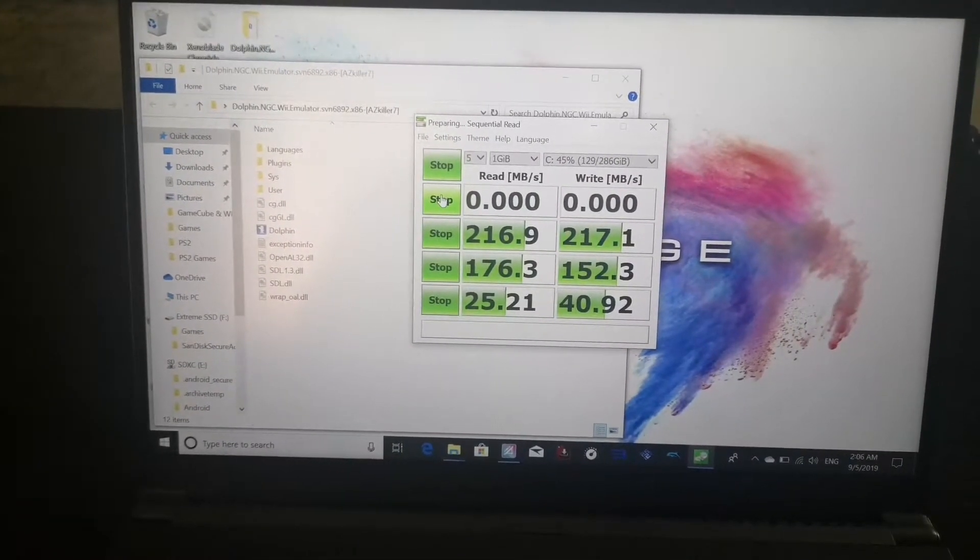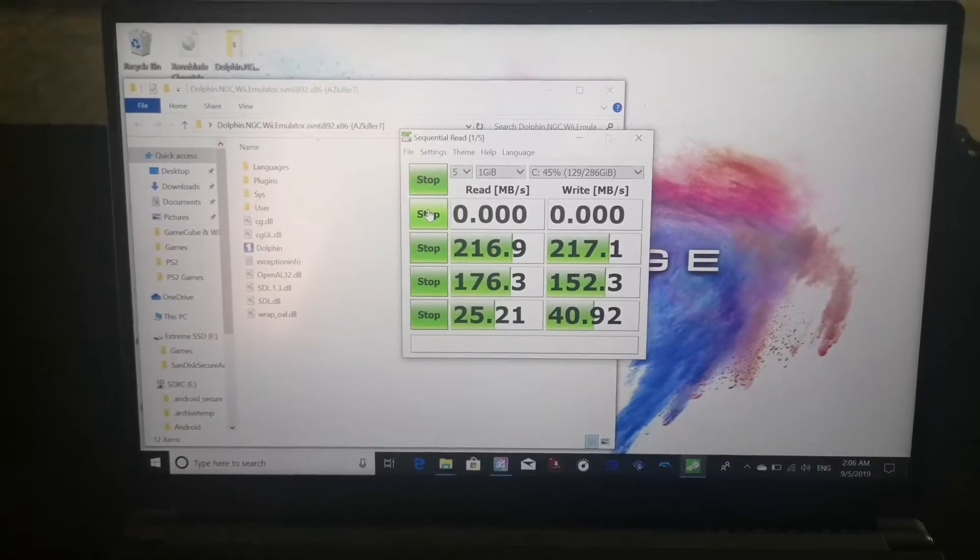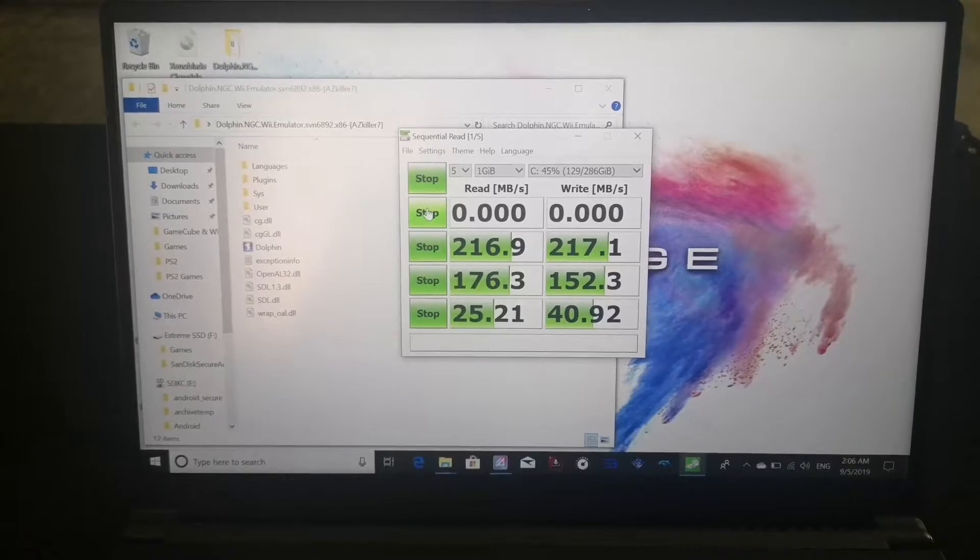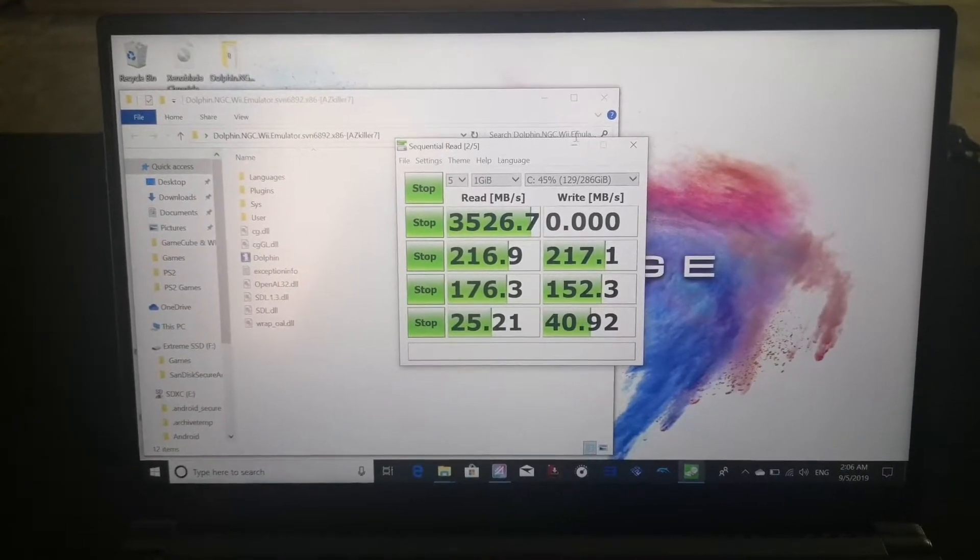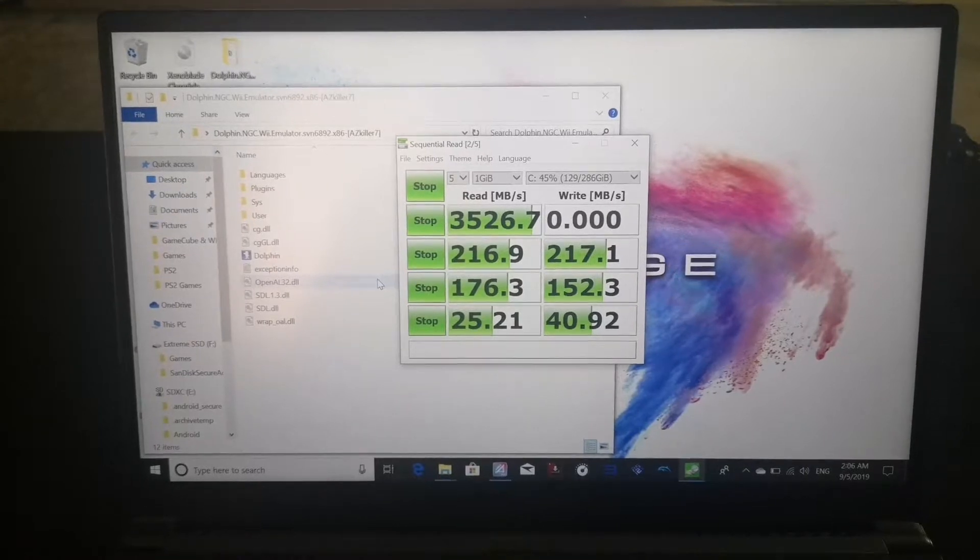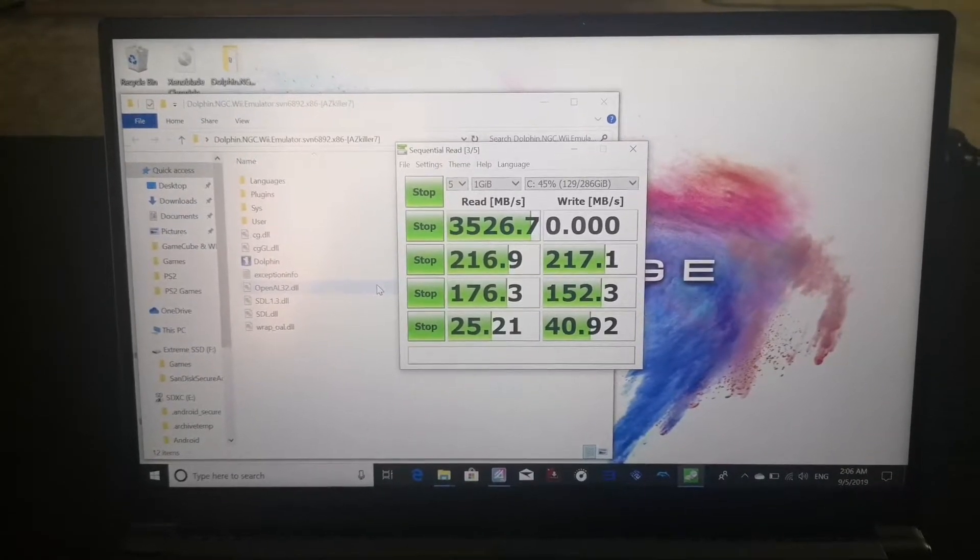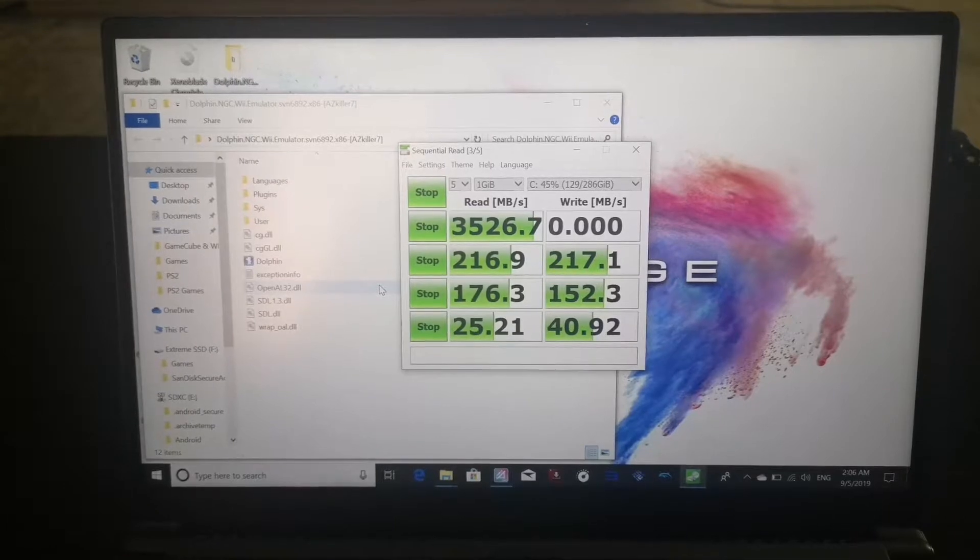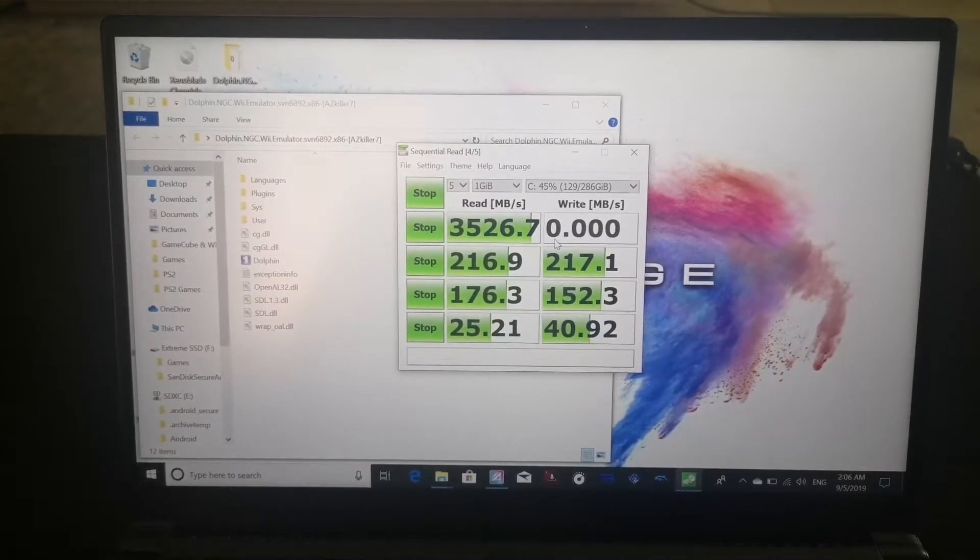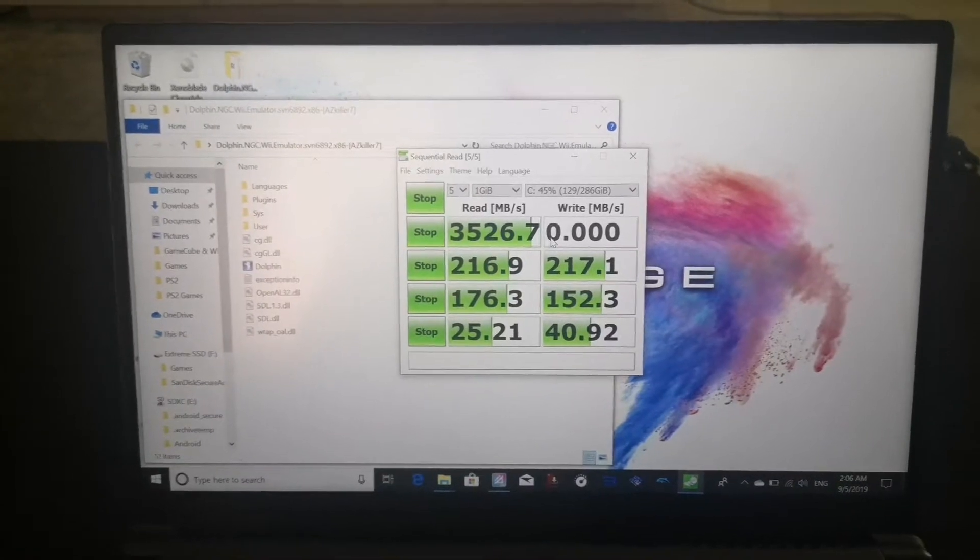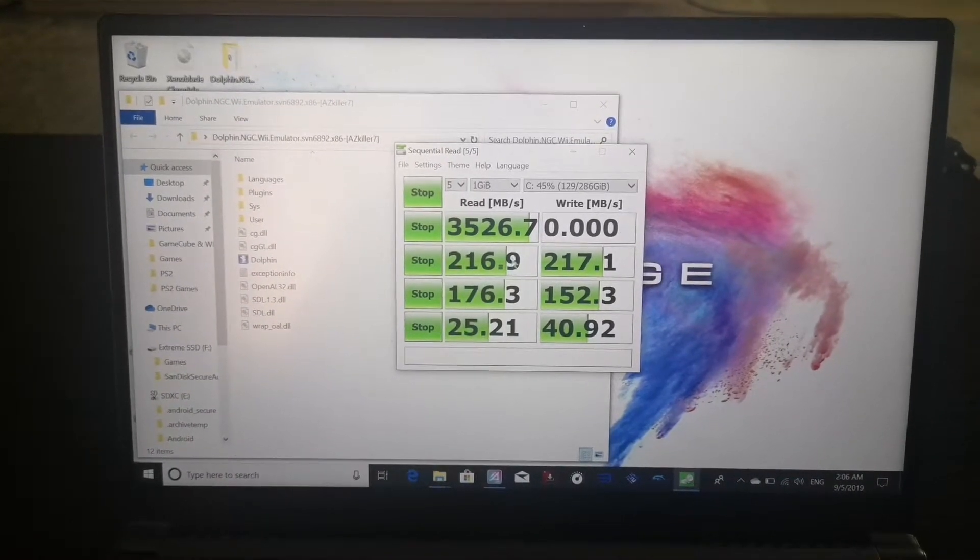I'm just gonna show you the results here. So I'm gonna test the SSD just to show you how fast is the Samsung SSD that I have. It's an NVMe so it should reach, as you can see here, 3.5 gigabytes per second. It's really really fast read, I should reach around maybe 2,500 write, we'll see.